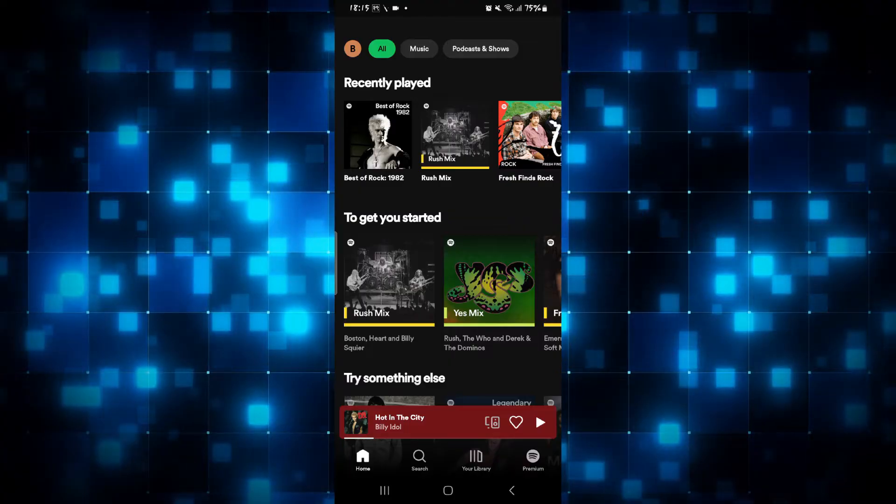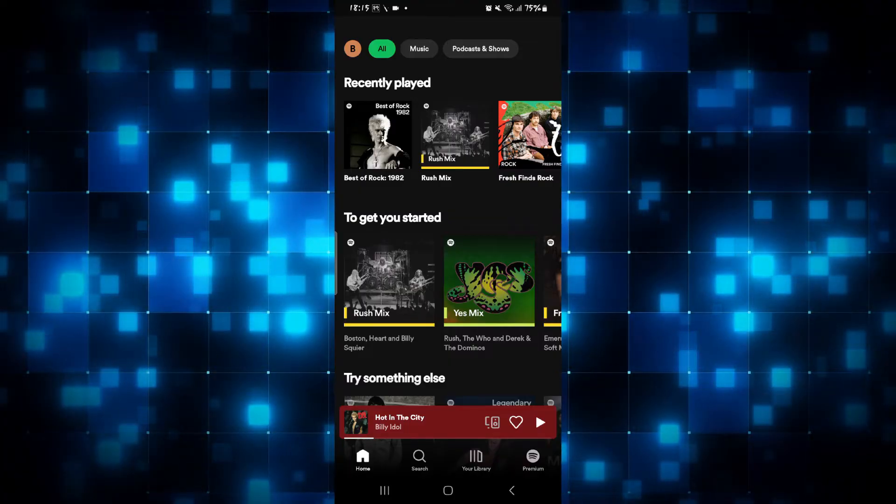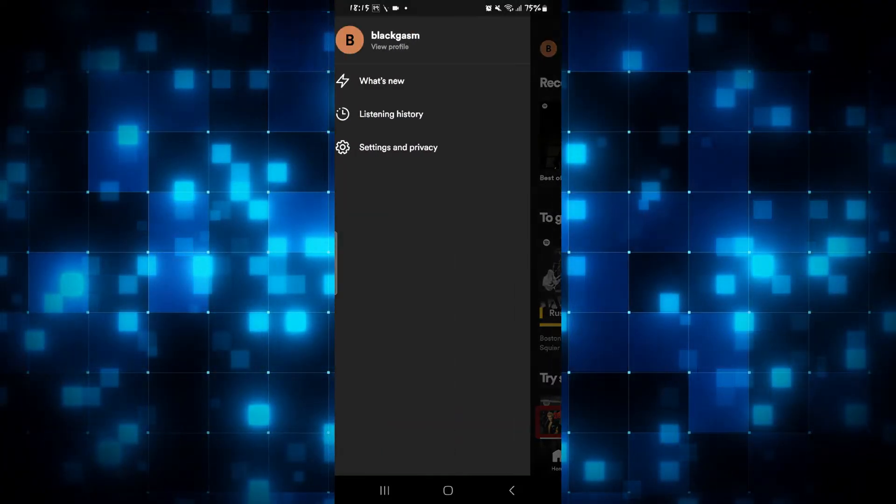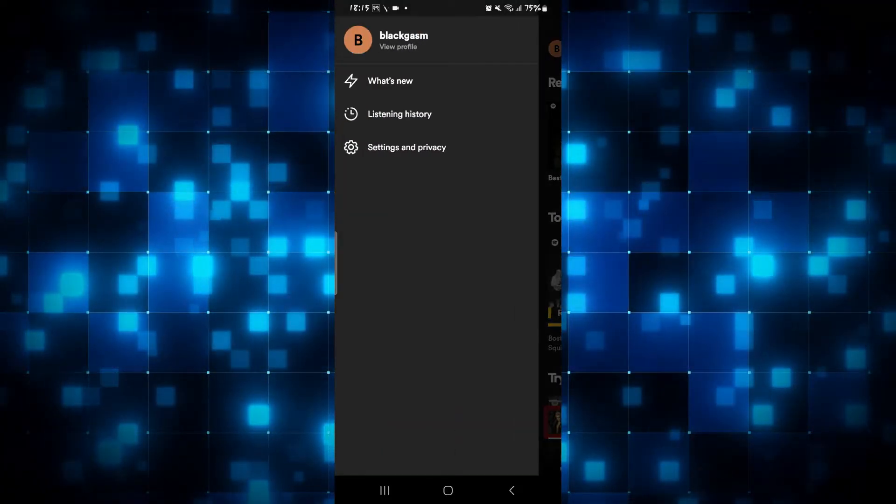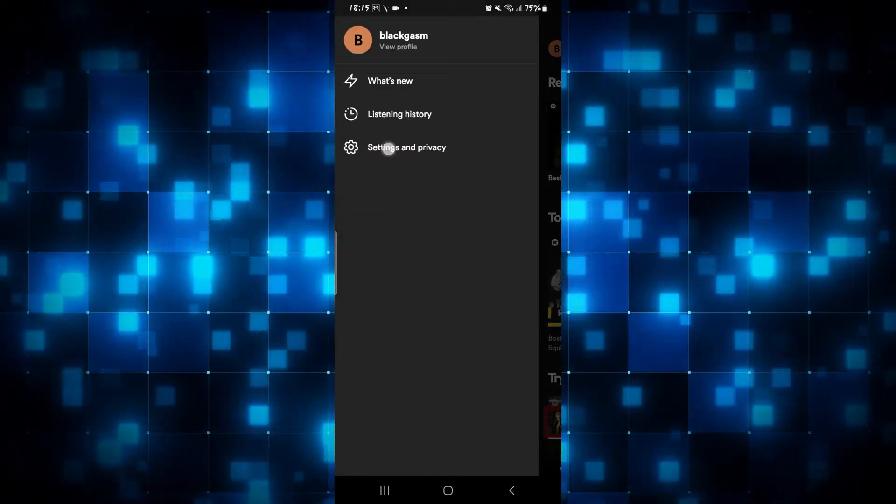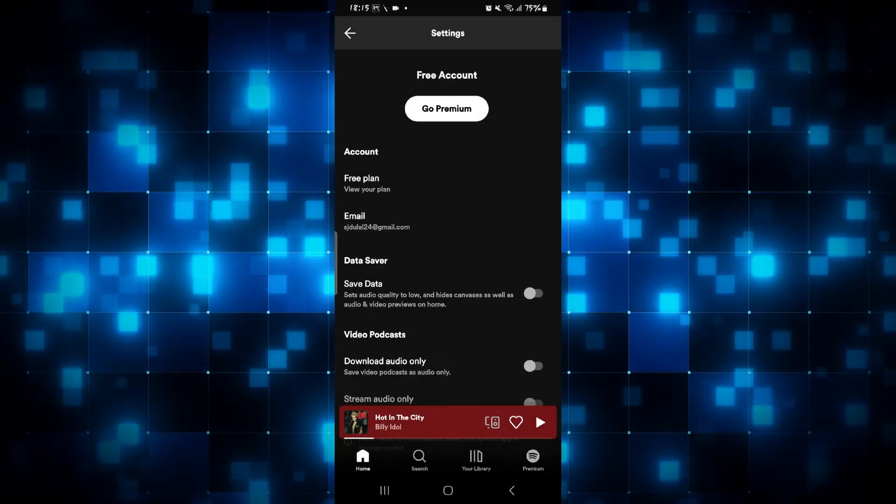Once you're in the home page, tap on your account icon at the top left corner and then tap on settings and privacy.